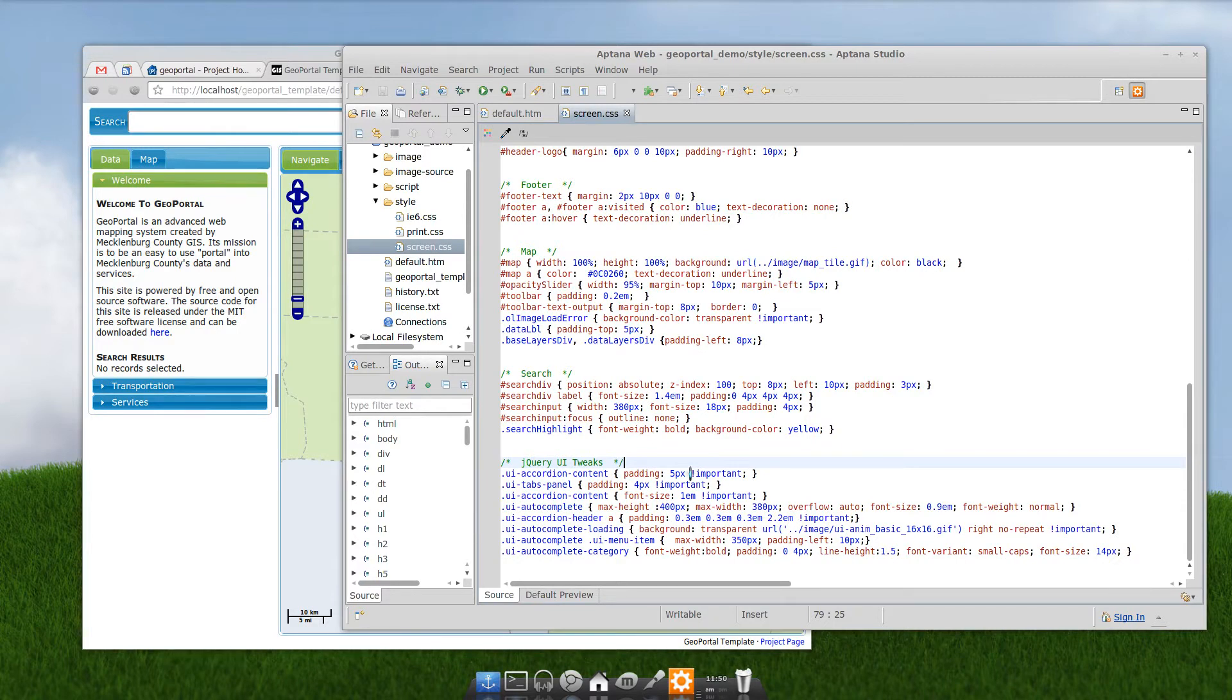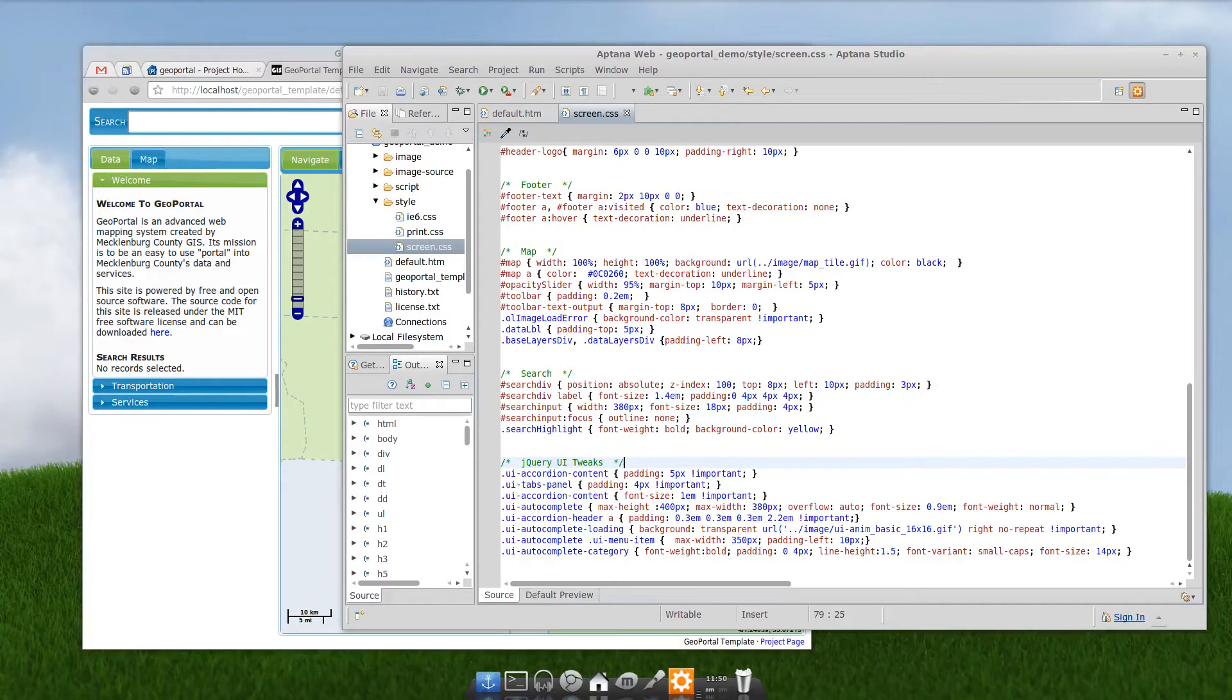So, you're all set to modify the GeoPortal template theme. This is Tobin, and I'm signing off.